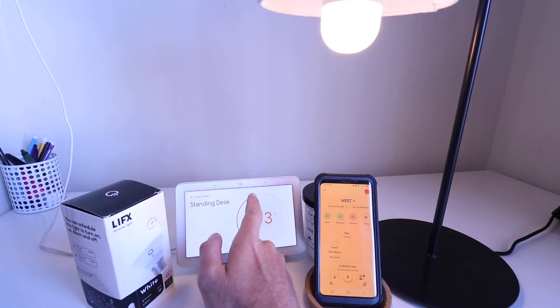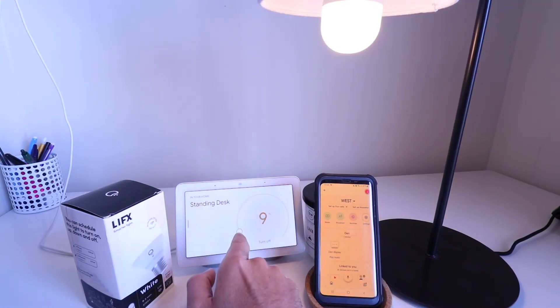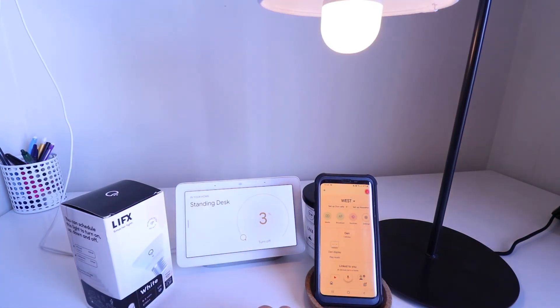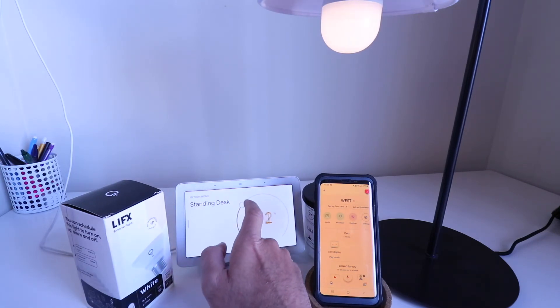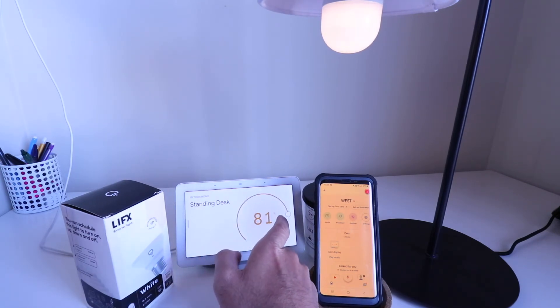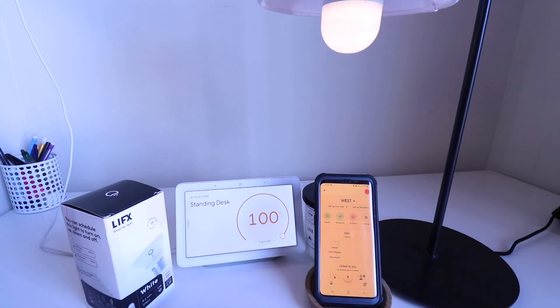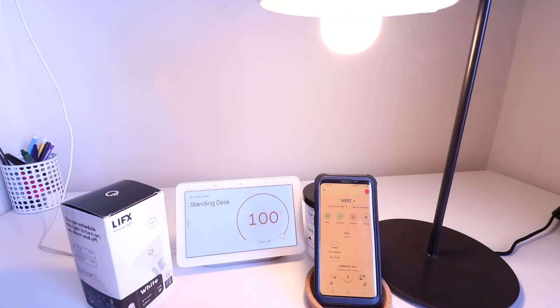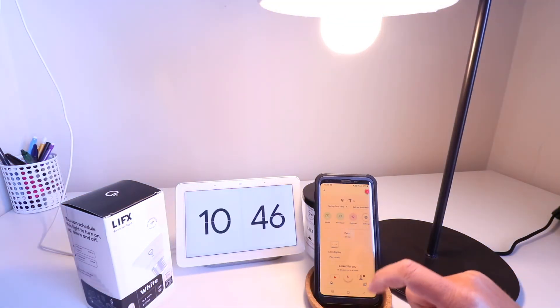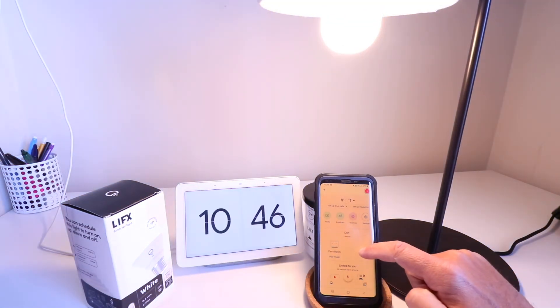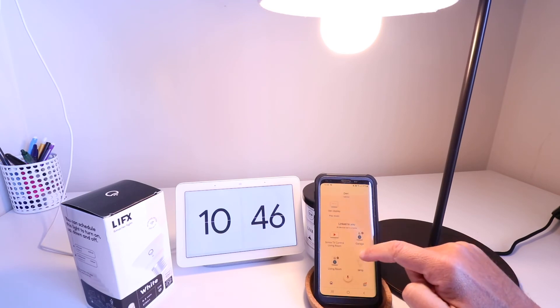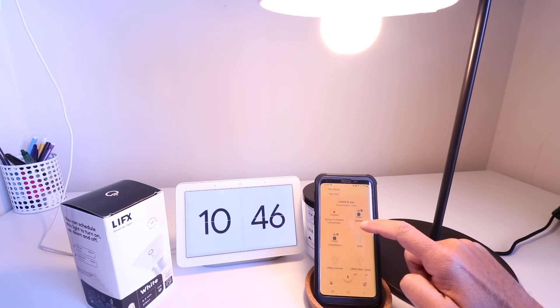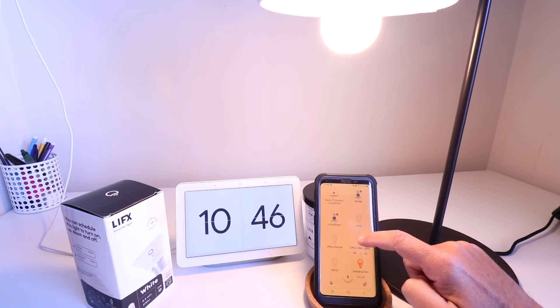Okay, and let's go even further down. And you can see we have a full range of dimming here from all the way down to 0% to 100%.